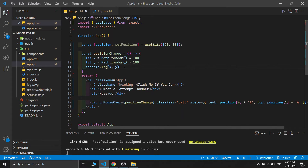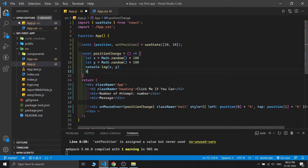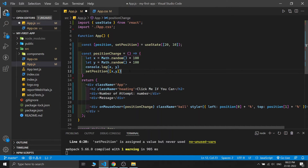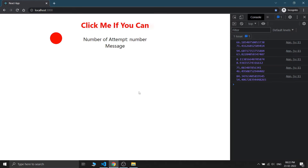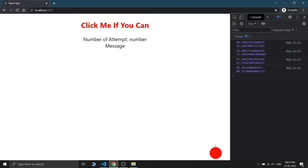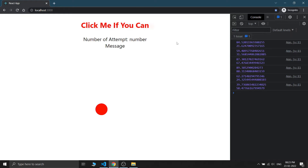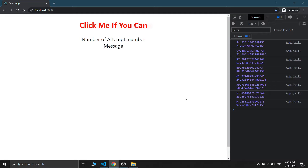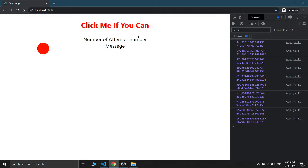Now I'll use setPosition to update our state with the x and y values. If I save this and move the mouse near the ball, you can see the ball changes its position - 64% from the left and 21% from the top, and now 39% from the left and 58% from the top. The mouse-over ball-moving part is completed!